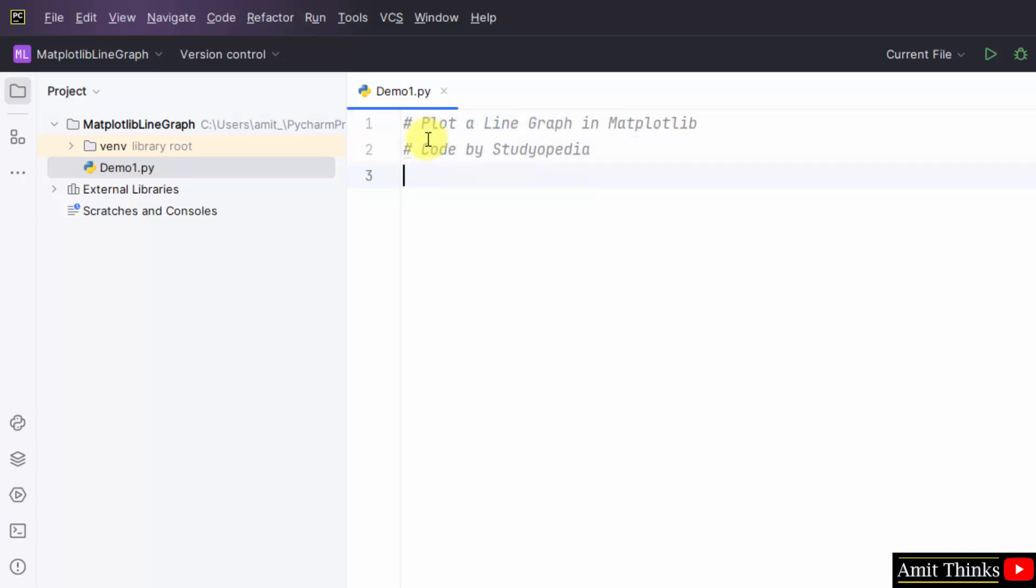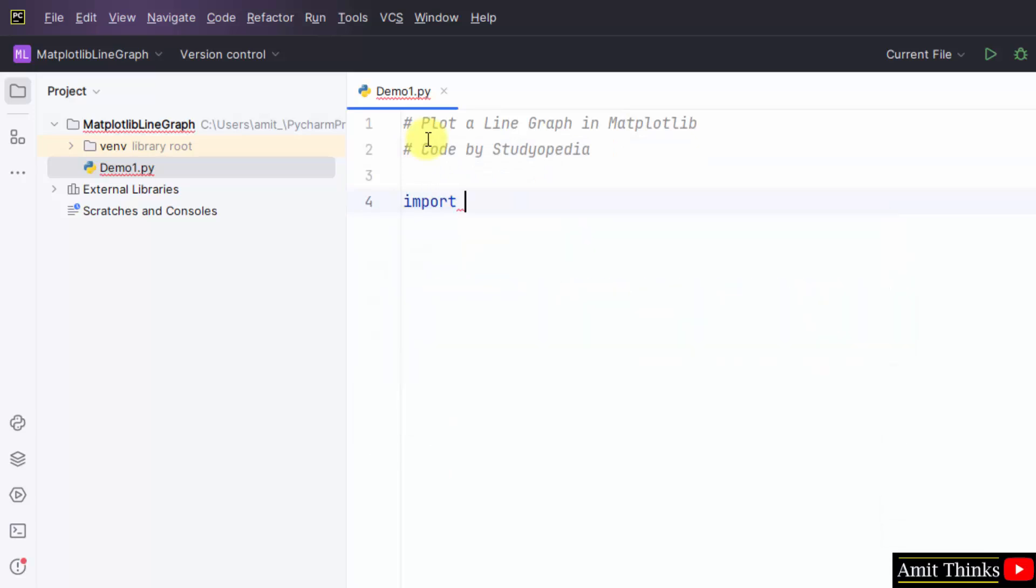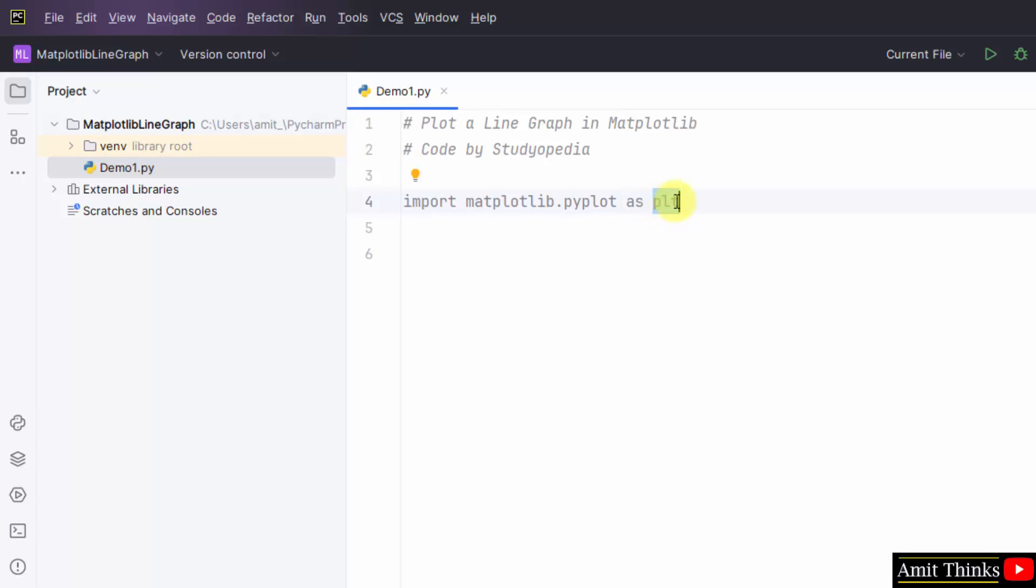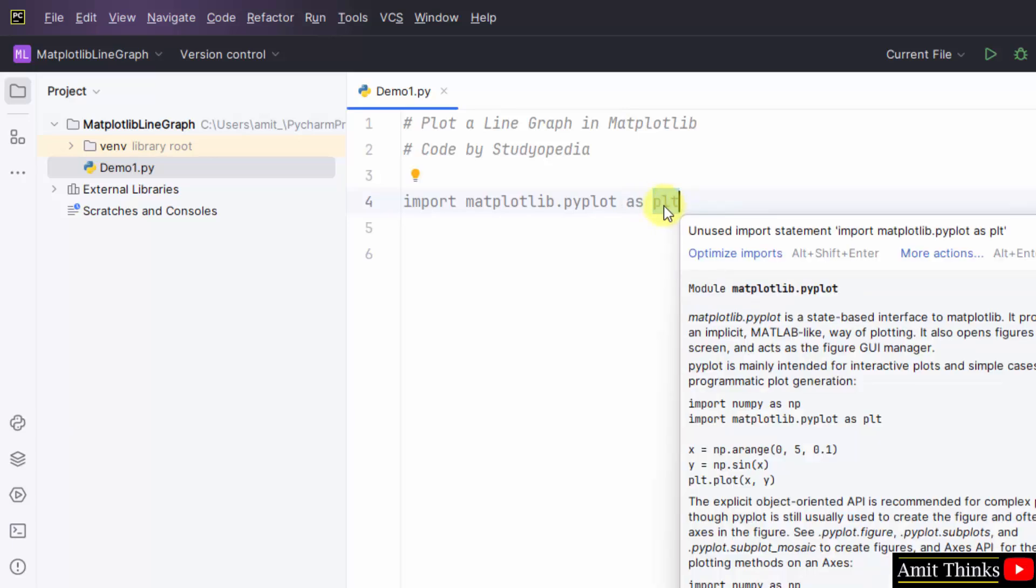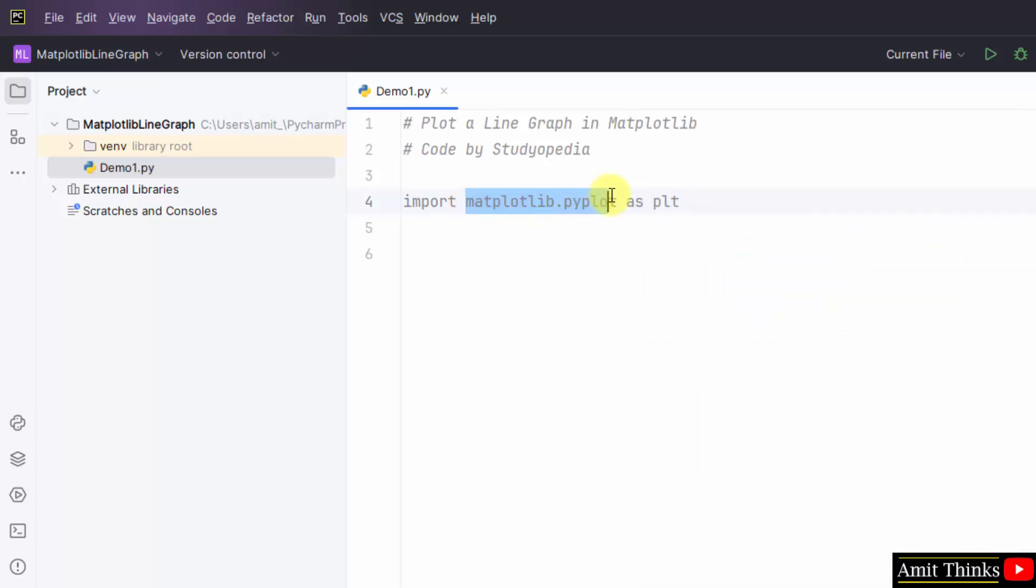Here is our demo1.py. Now let us first add the comments, then we will run the program. Now let us begin with importing Matplotlib. We have imported Matplotlib and we have also added the pyplot sub module and created an alias using the as keyword. Now we can directly write plt instead of writing the complete matplotlib.pyplot.